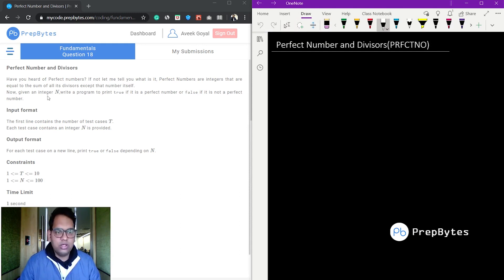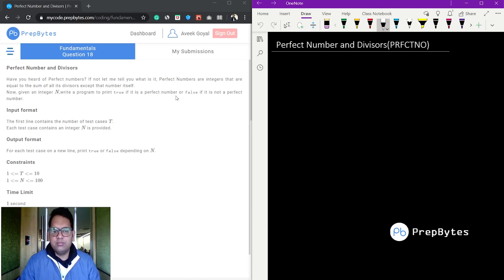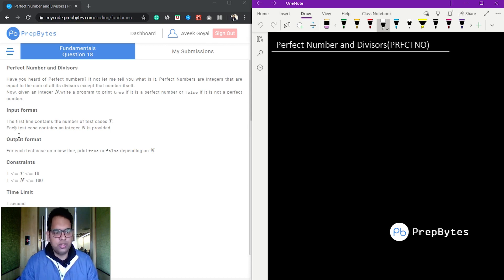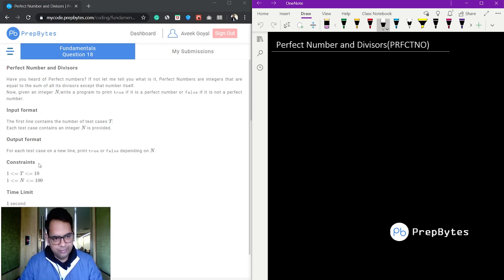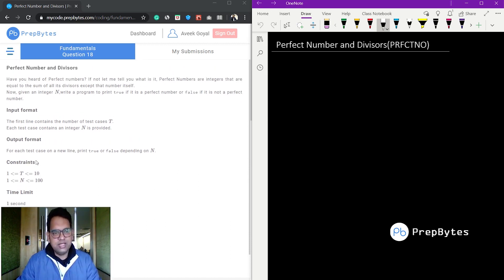Given an integer n, write a program to print true if it is a perfect number, or false if it is not. The input format is: first line contains an integer t, the second line contains n, and after that each line contains an integer n.